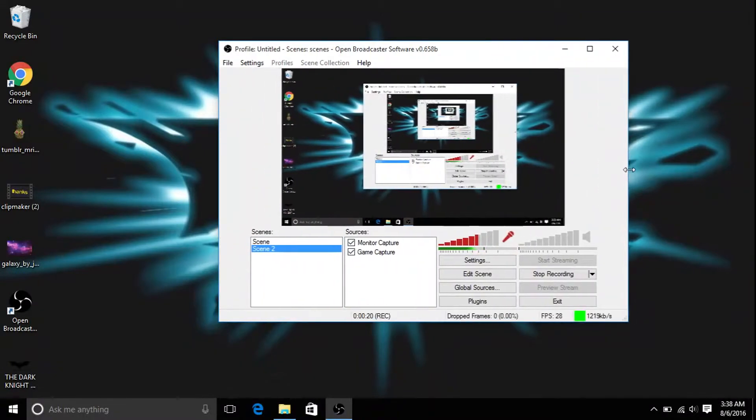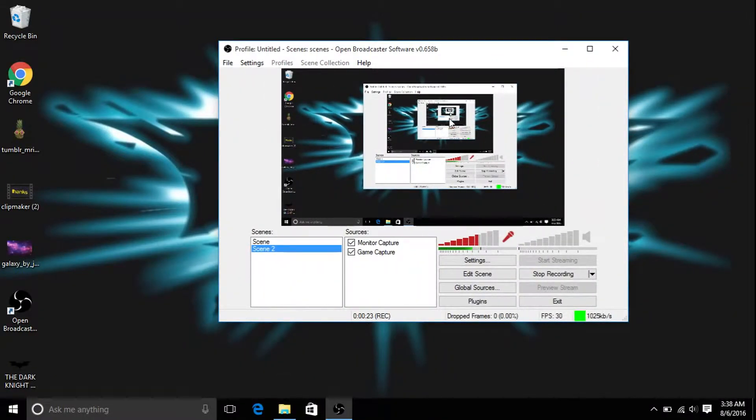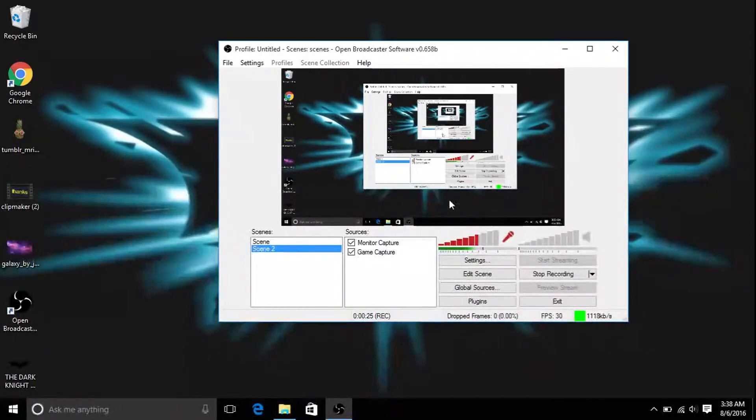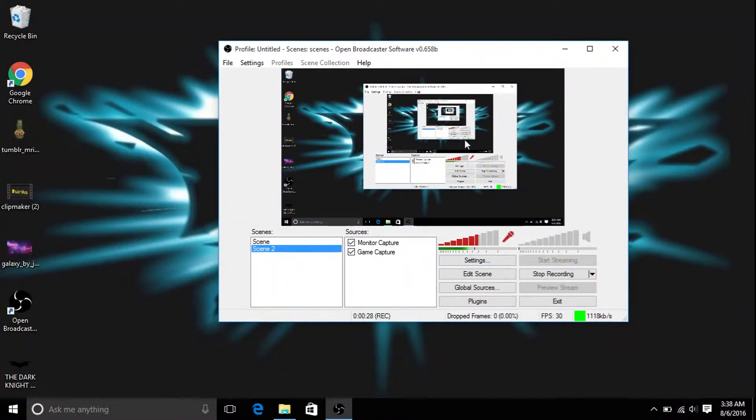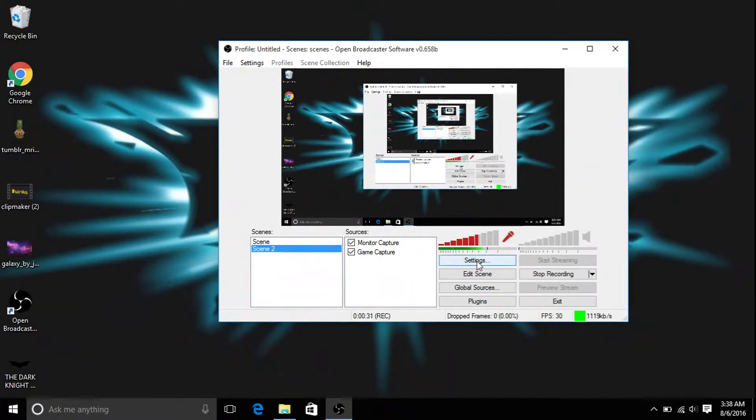So obviously OBS is a recording software, and it records our computer screen and everything, but a lot of people don't know how to use it, and a lot of people try to figure it out by themselves, but it doesn't really work.